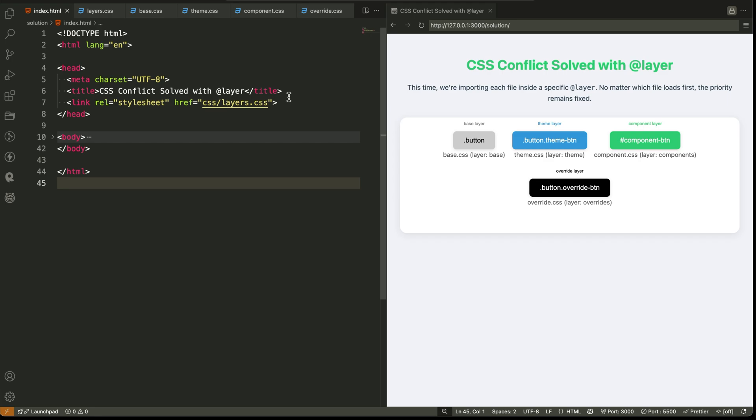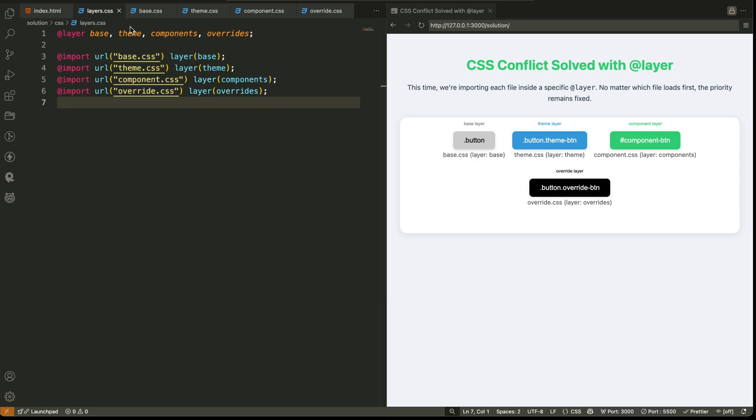Here are the steps. Step one: create a main CSS file, like layers.css, where you define your layer order. For example, base, theme, components, overrides.